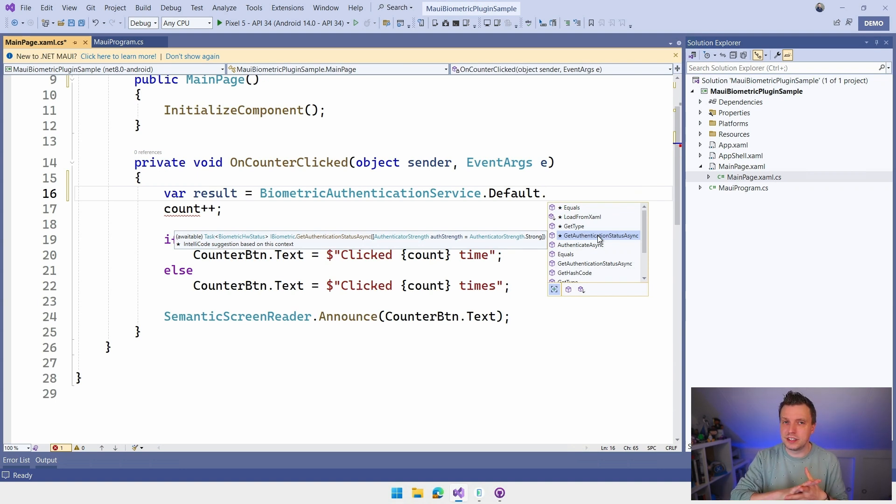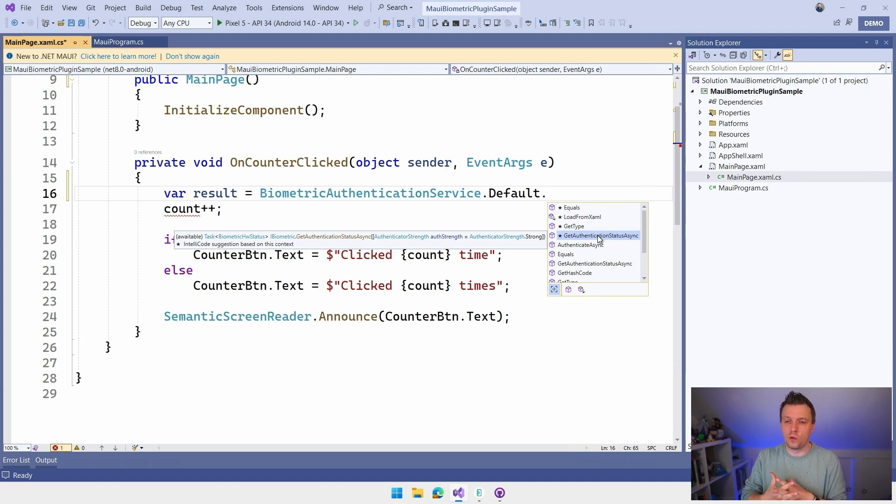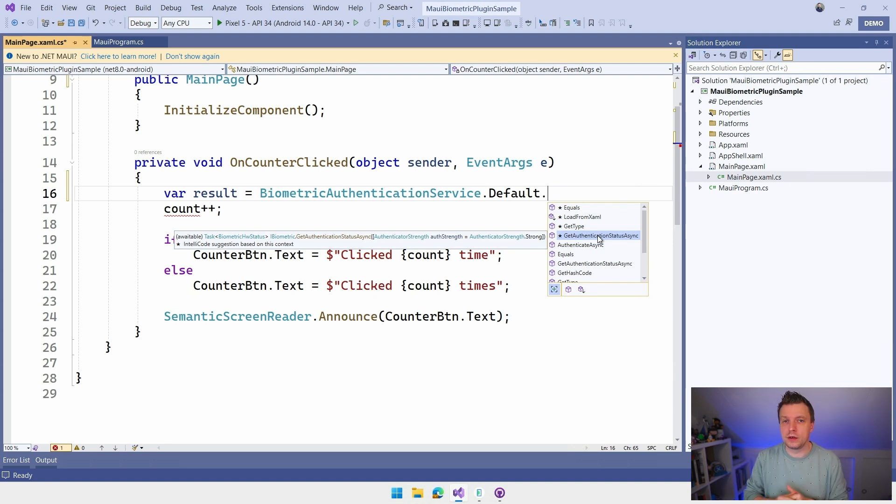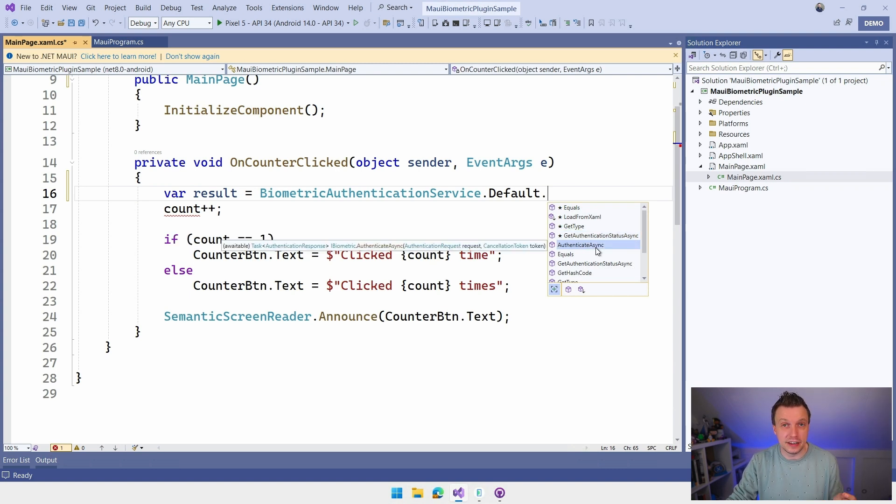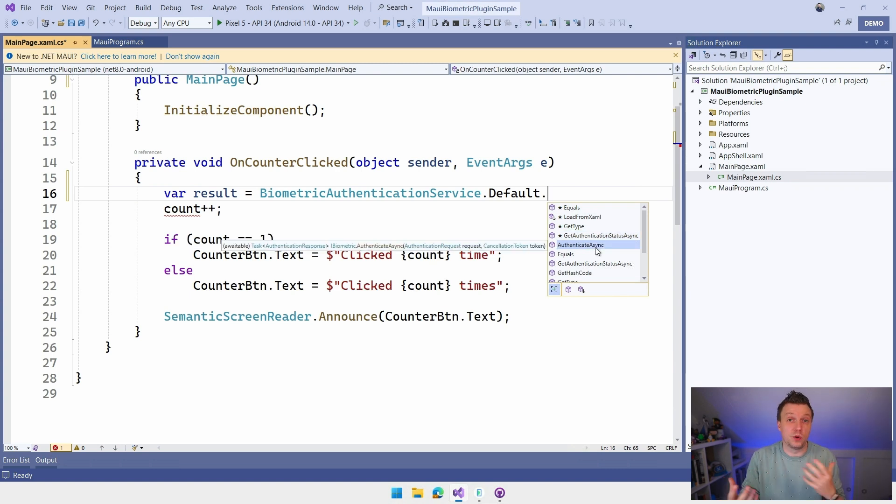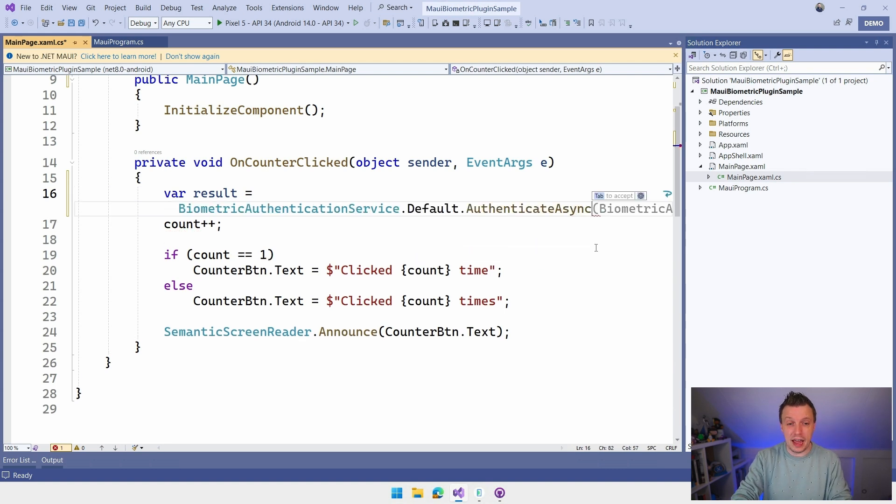So you can kind of get the status of the hardware. I didn't test this out fully, but I think this only works for Android mostly, but I'm not sure. Maybe it will give you some information on iOS as well. But the most important one is the authenticate async. That's just going to trigger the authentication and will give you the result. So let's just do that.